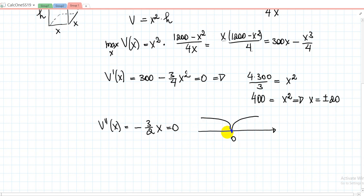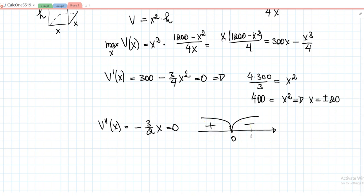We need to put the intervals and find where V'' is positive and negative. If you put x = 1 (from the positive interval) into V''(x) = −(3/2)x, you get a negative value — so V'' is negative for x > 0. And it is positive for x < 0.